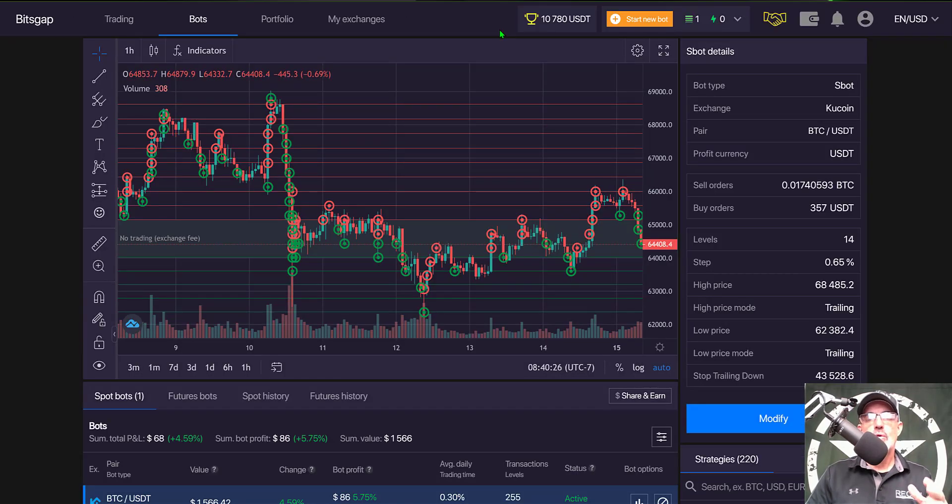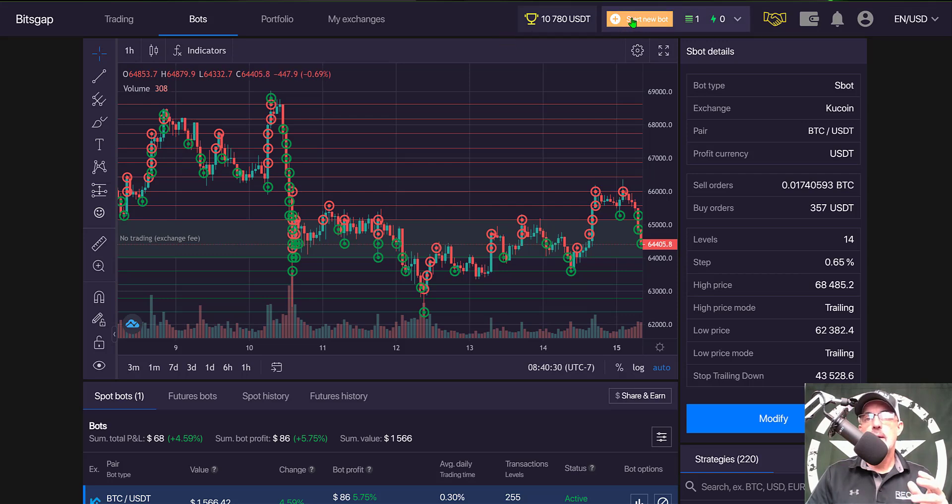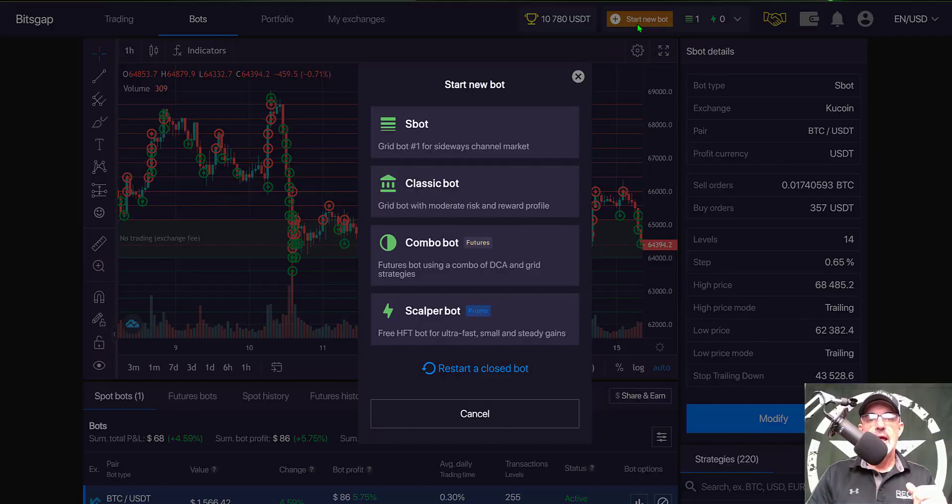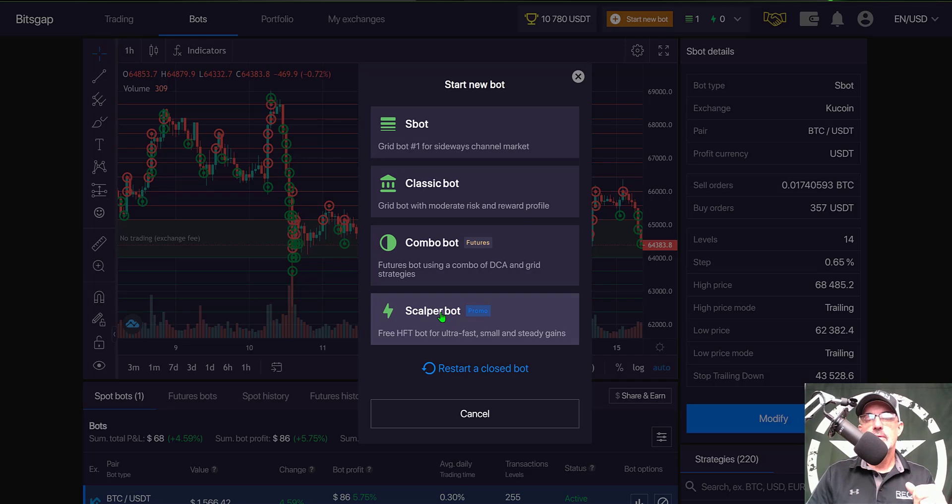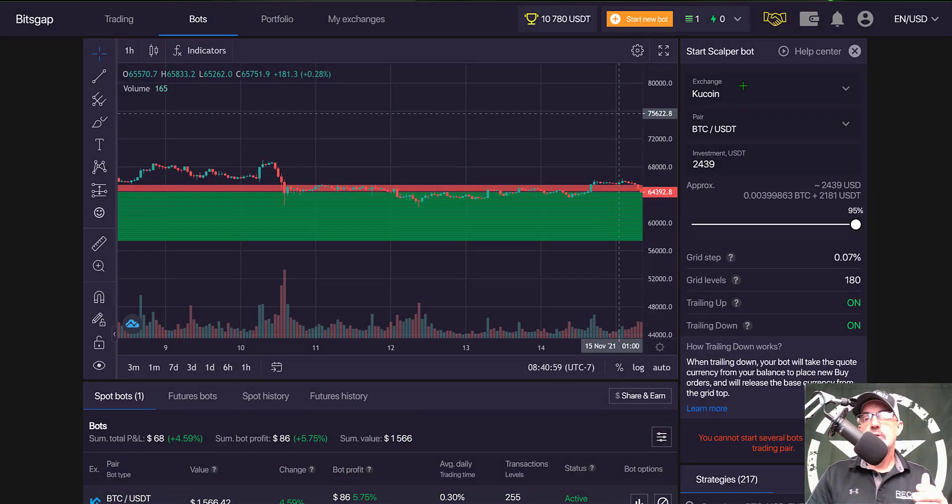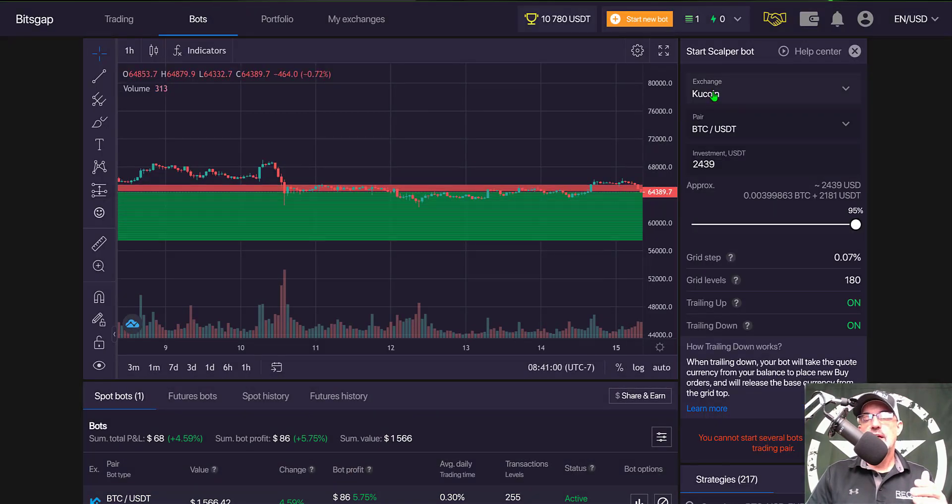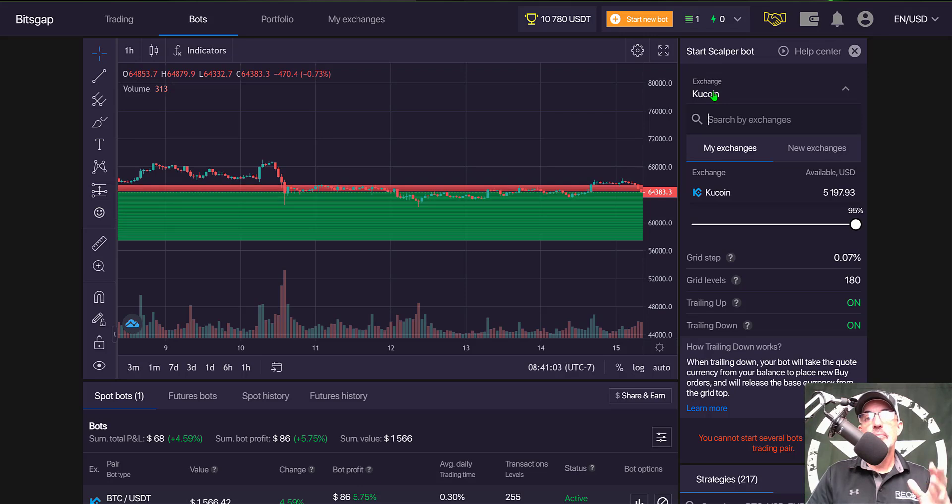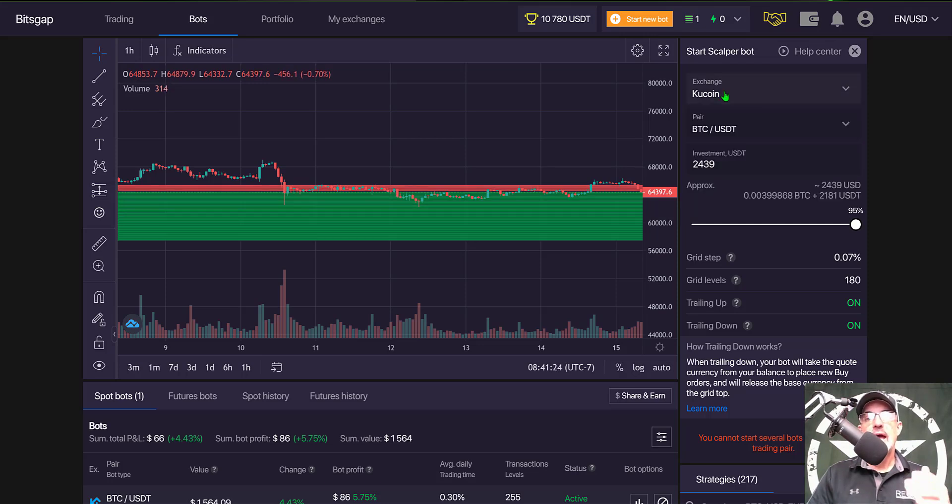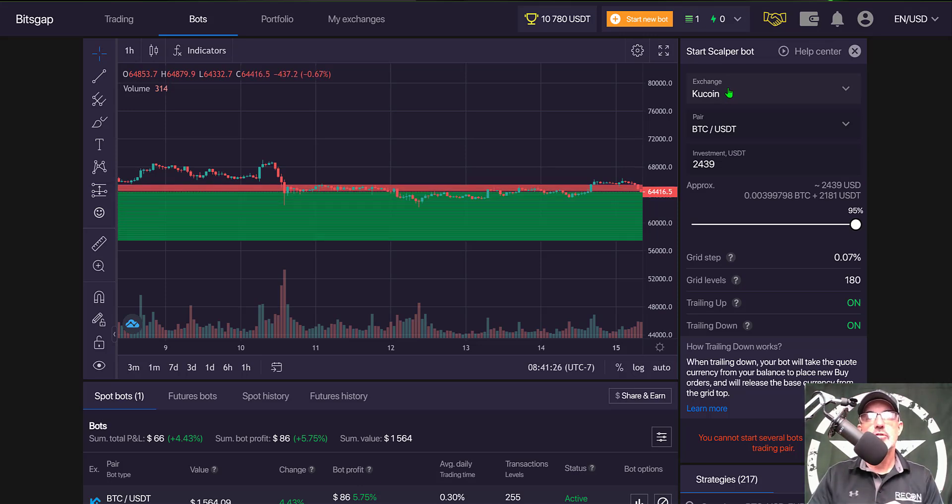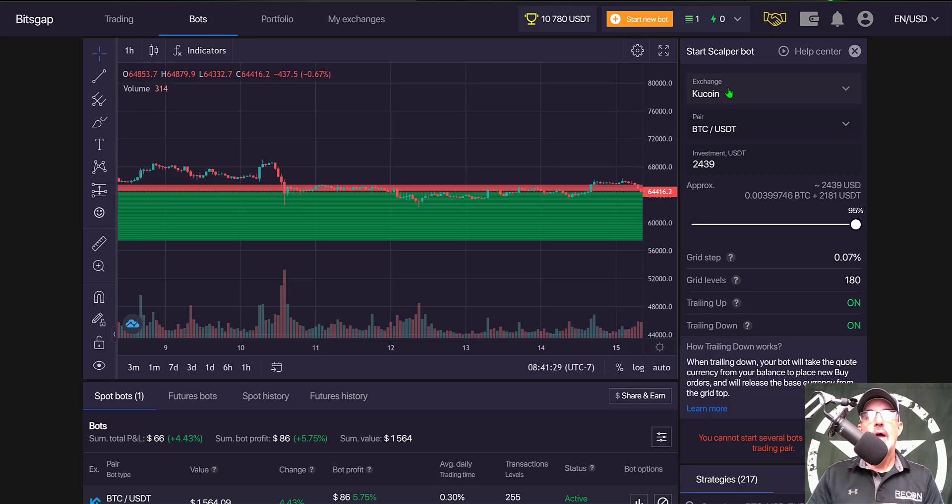Once you've logged into your Bitsgap account, come over to the start new bot button and find scalper bot in the list. Right now, the scalper bot is only available on the Kucoin exchange, so I just select Kucoin. If you don't have a Kucoin exchange account, I will drop a link in the description.